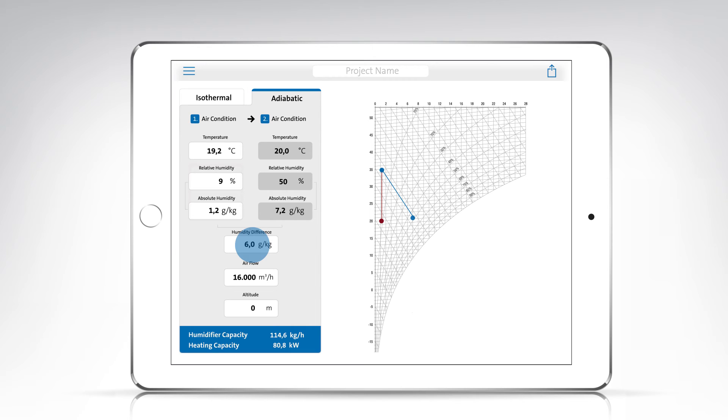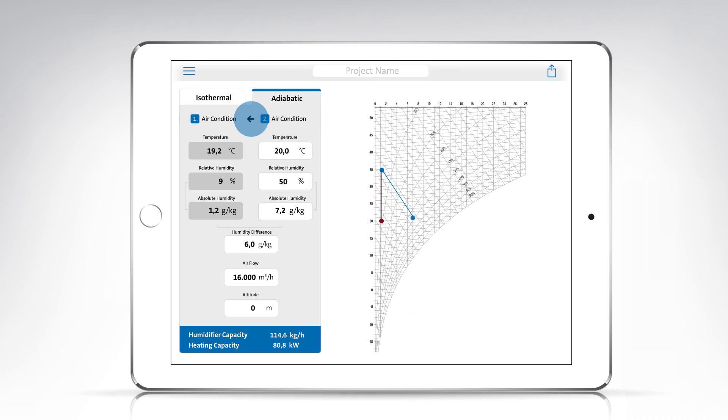Or you can do the calculation the other way around and start by selecting air condition 2 by tapping on the arrow to change the direction of the calculation.